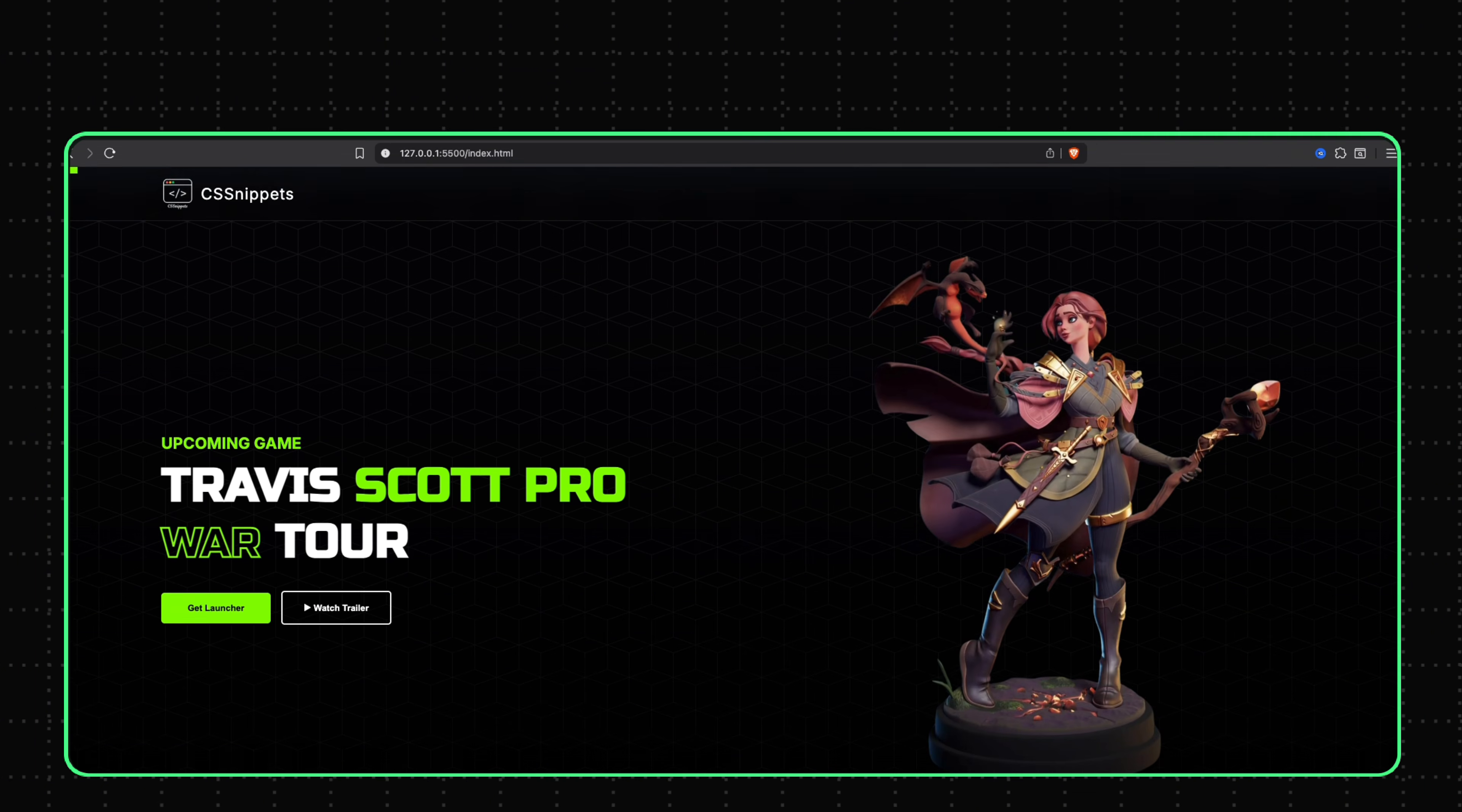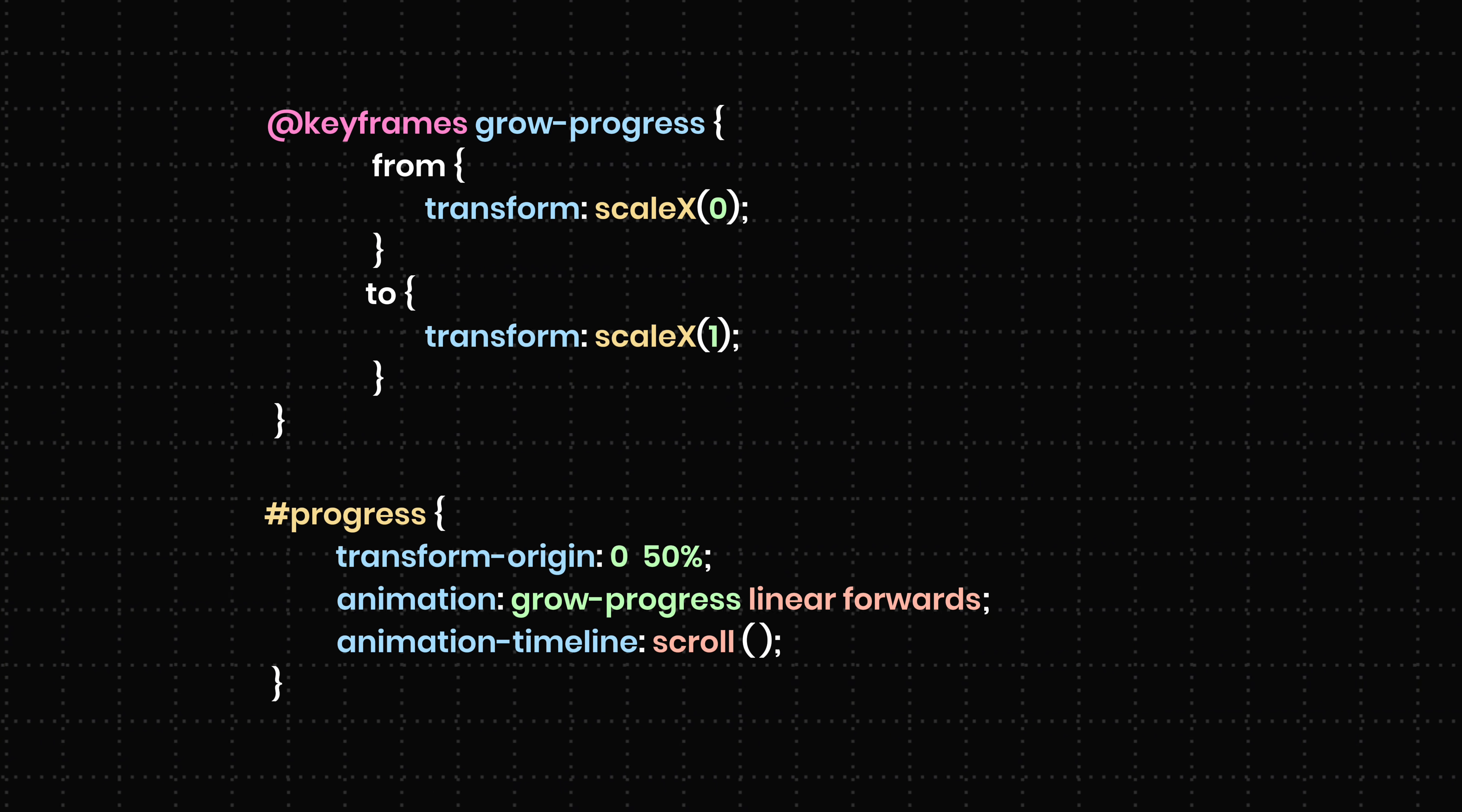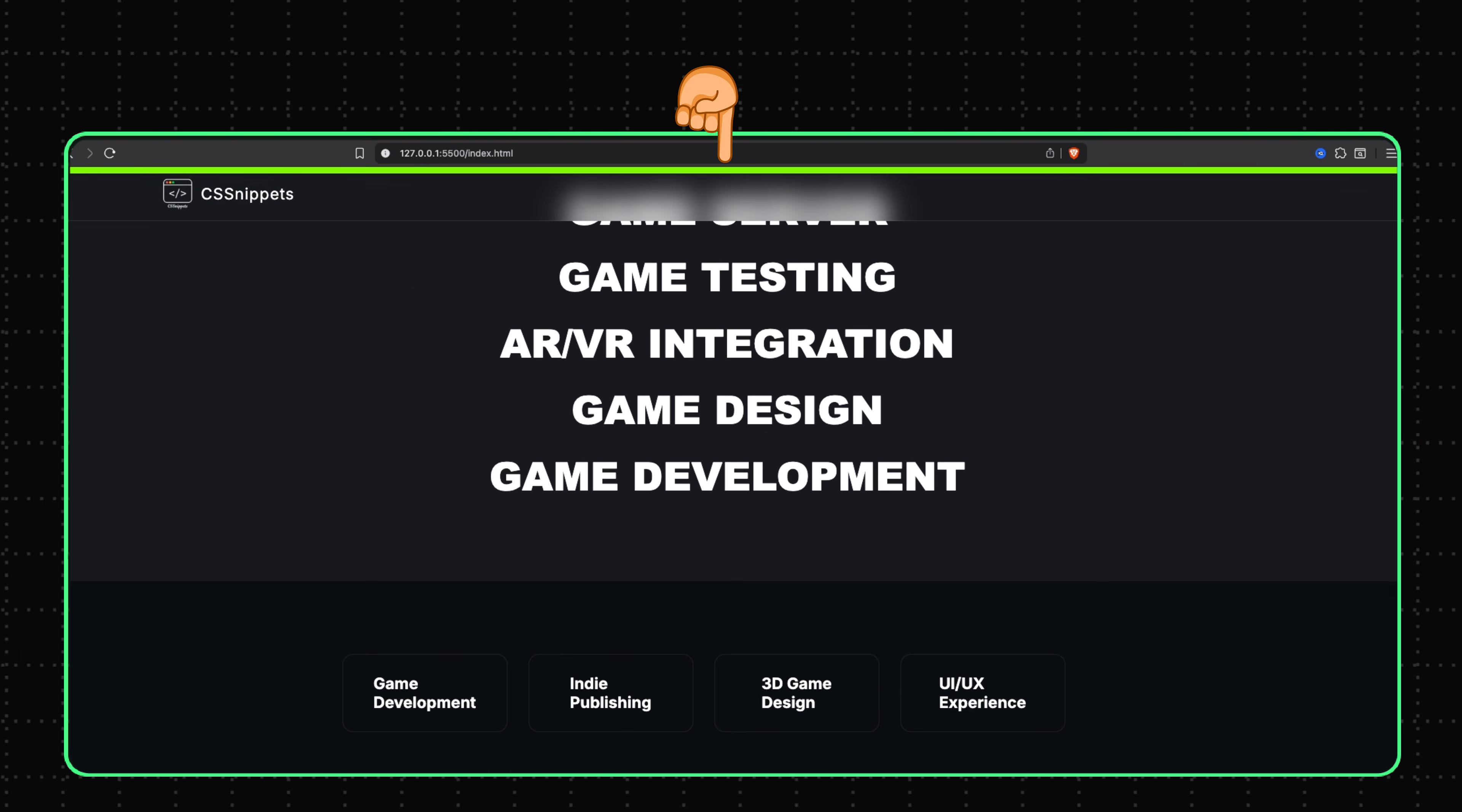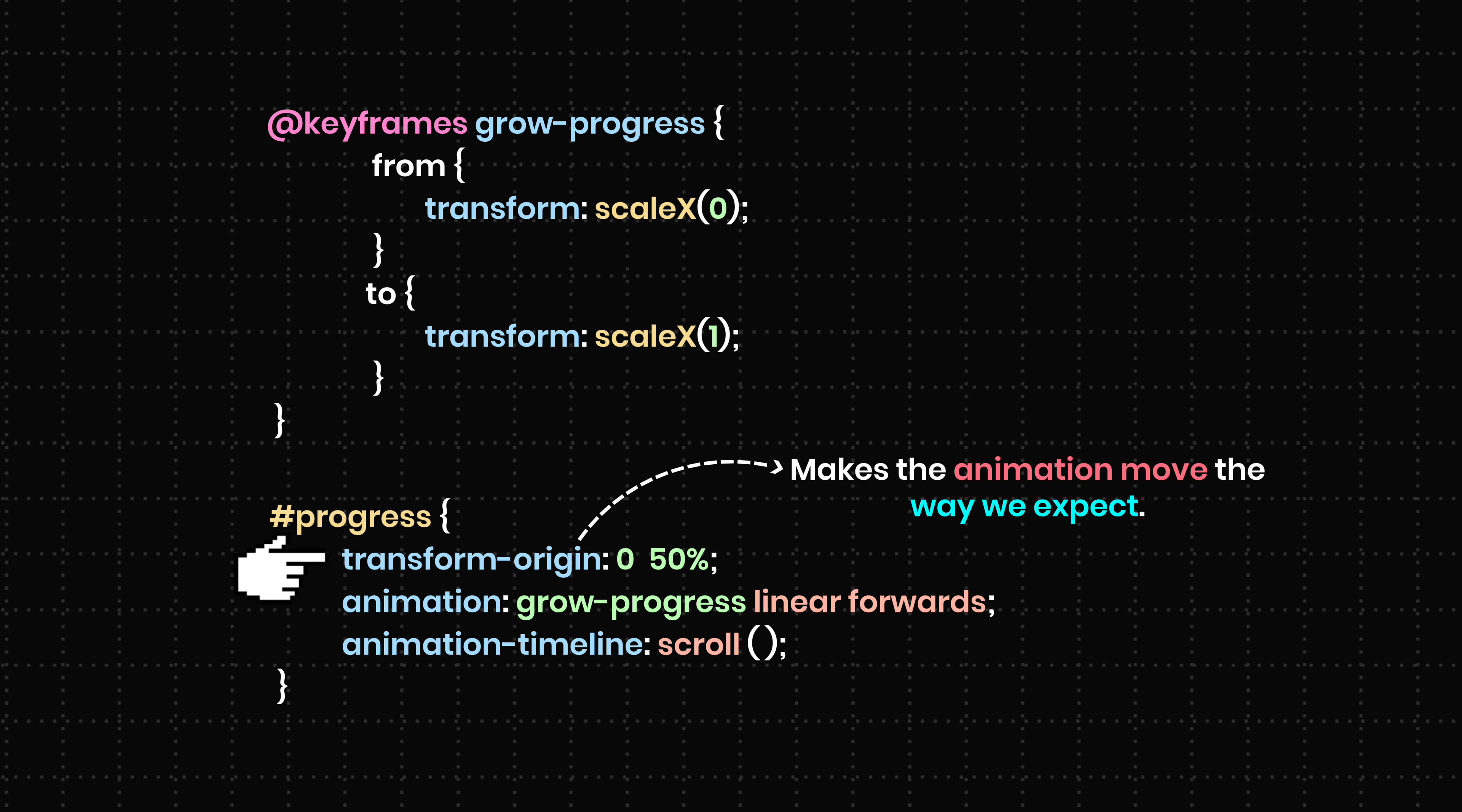To make the bar grow from the left side, set Transform Origin to 0.50%. If you skip this, the animation scales from the center and expands in both directions. Setting the Transform Origin makes the animation move the way we expect.